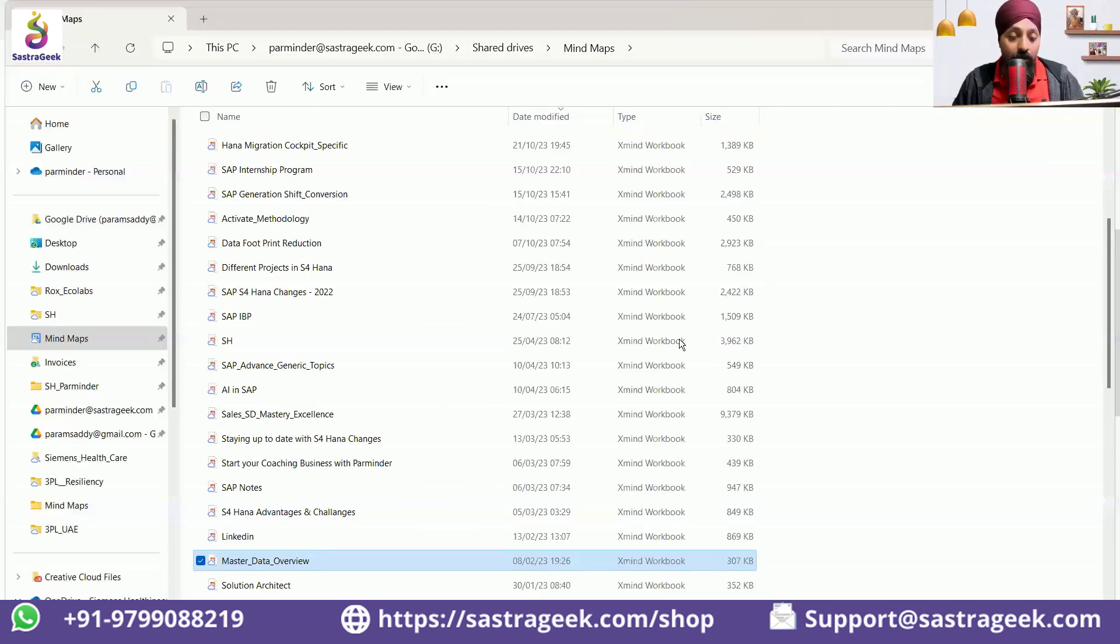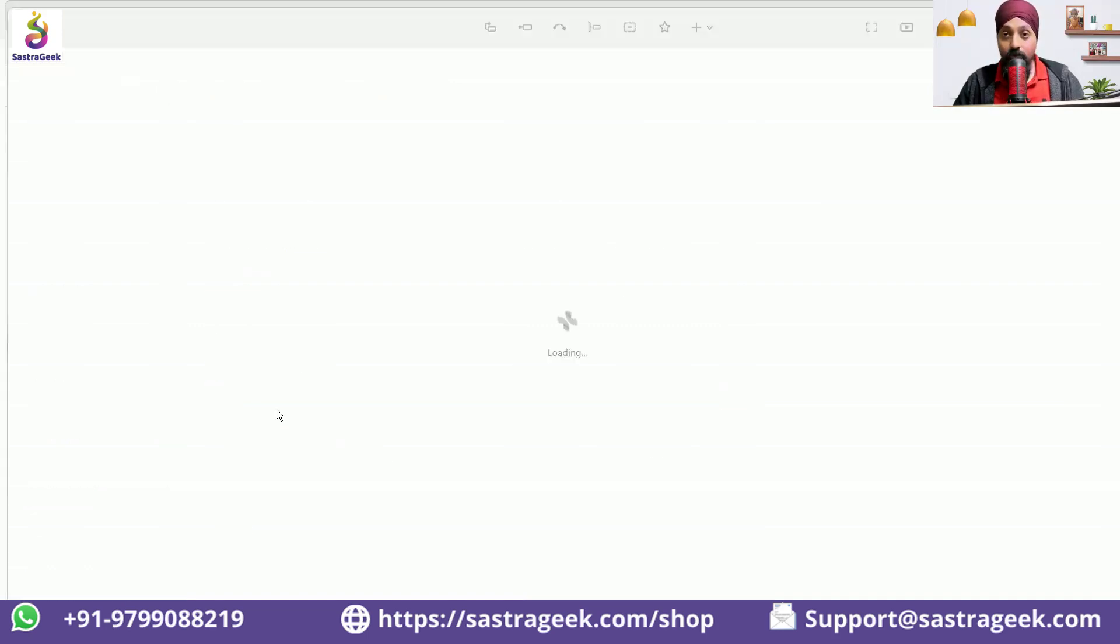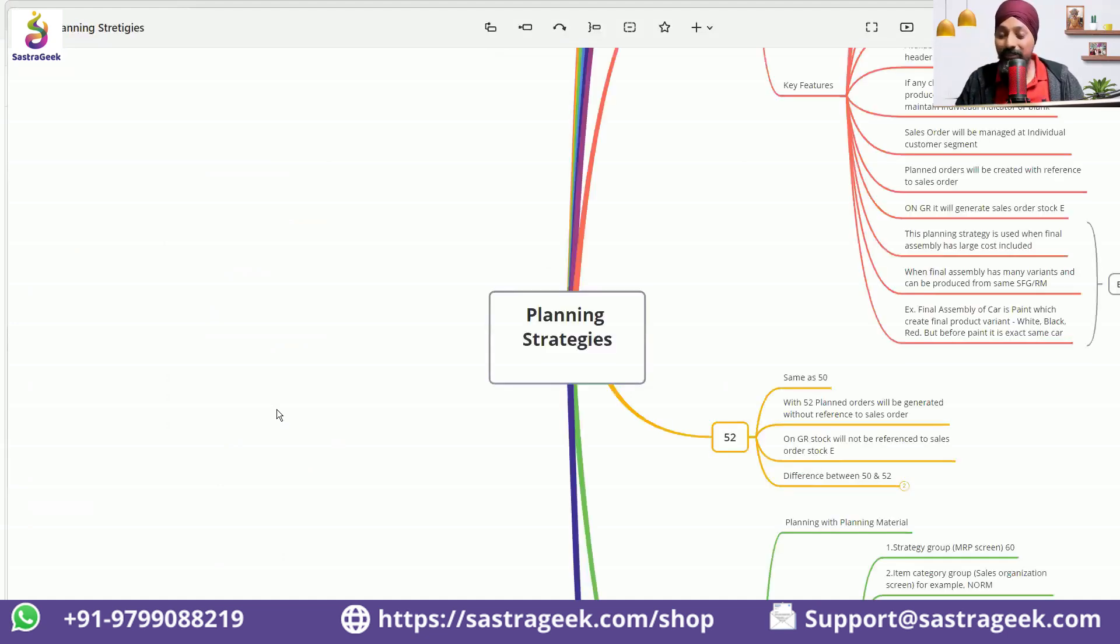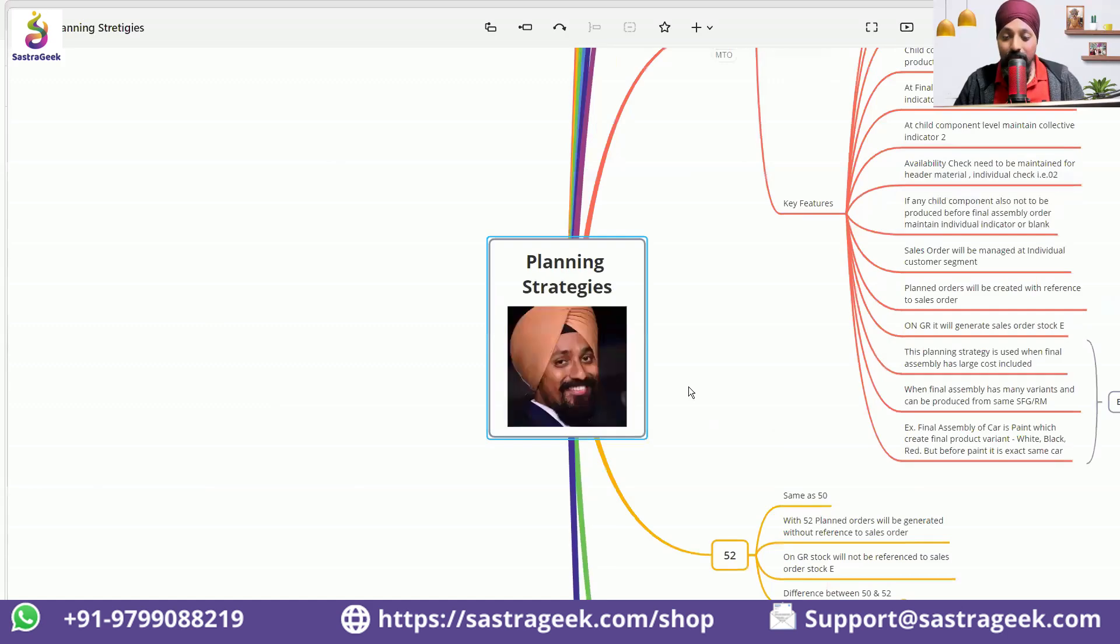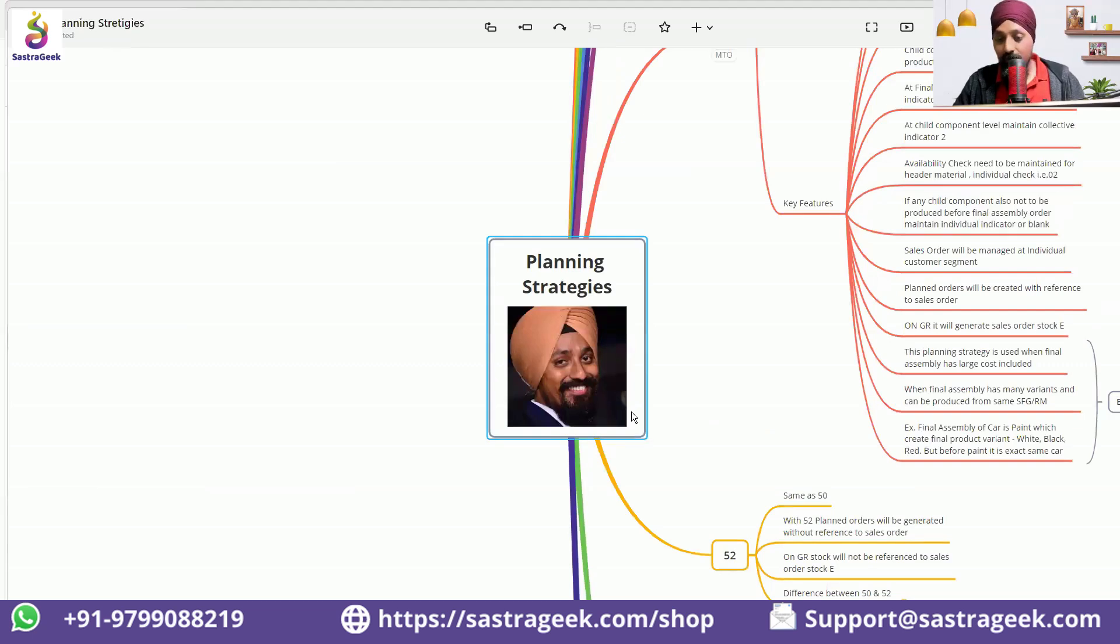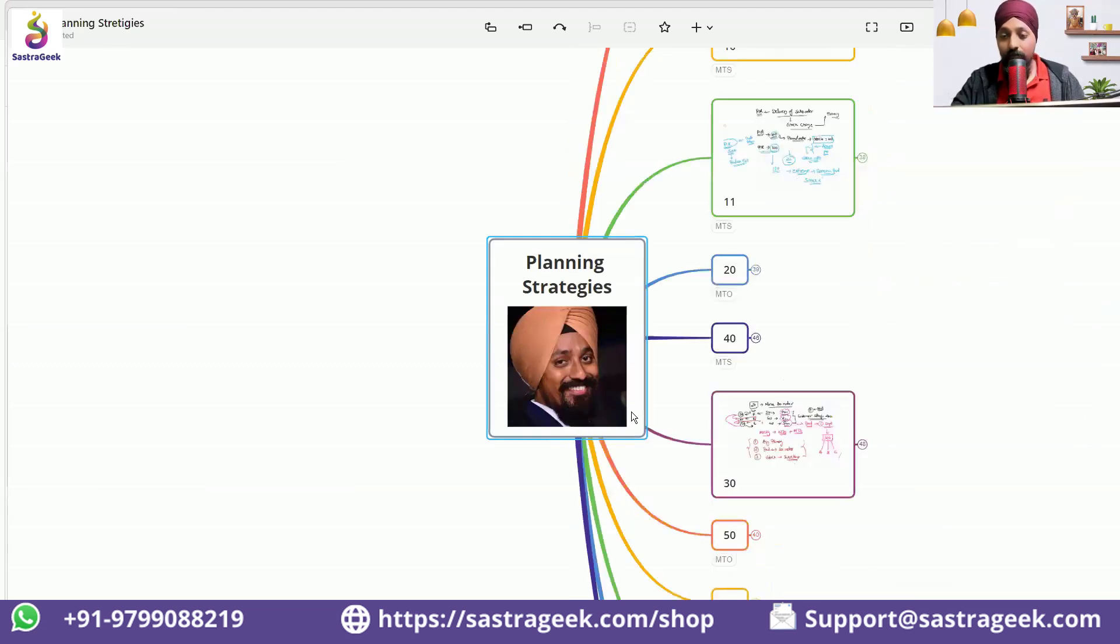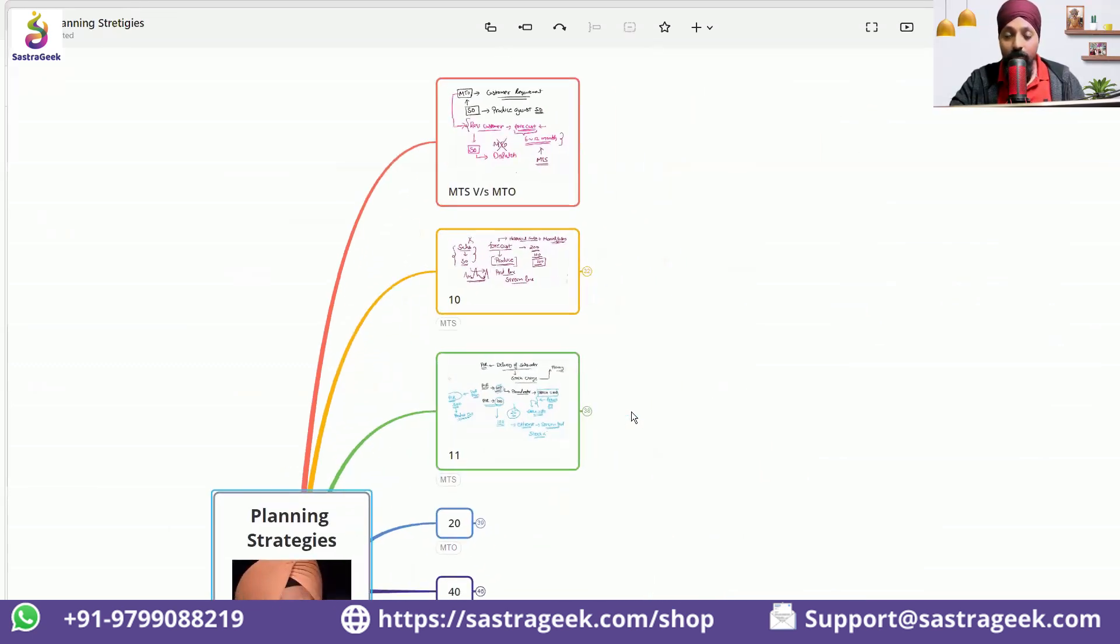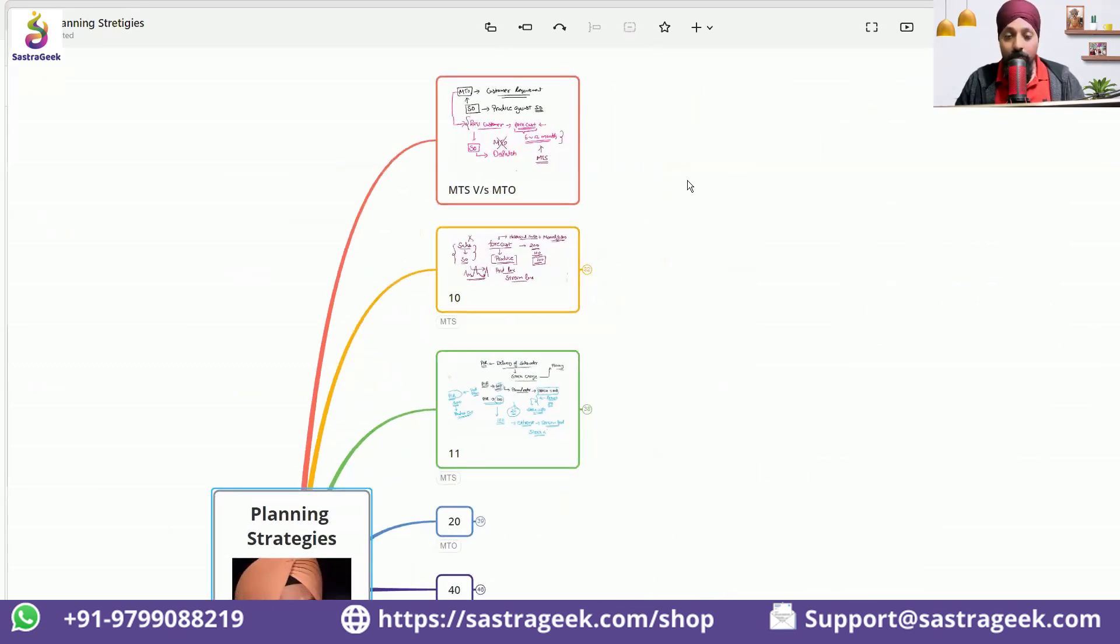So planning strategy, I have created a detailed mind map. There are multiple planning strategies. MRP3 view, you maintain the planning strategy. It looks very small kind of a strategy, but this one goes in very deep, explaining each of the planning strategy, if it is a 10.